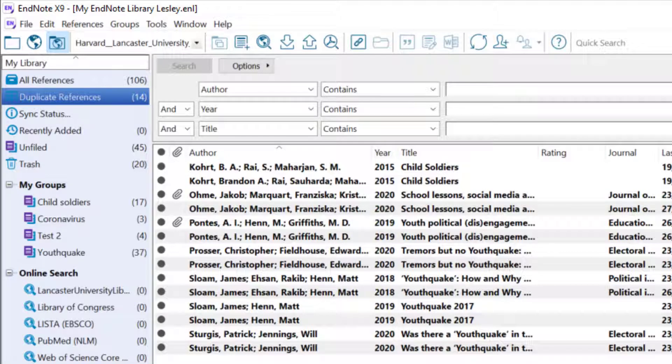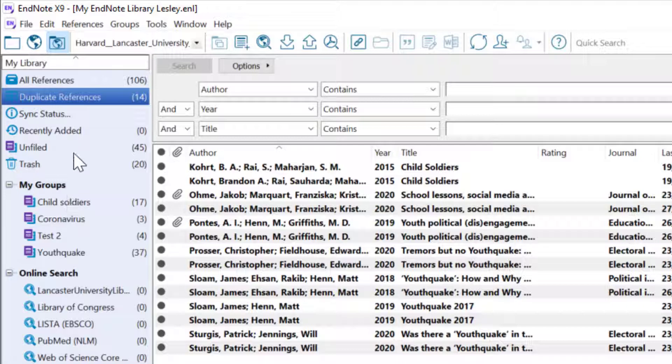Remember don't move all references in the duplicate references group to the trash unless you want to completely delete the references from your library, as doing this will remove both the original and the duplicate record.